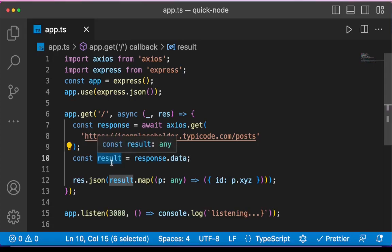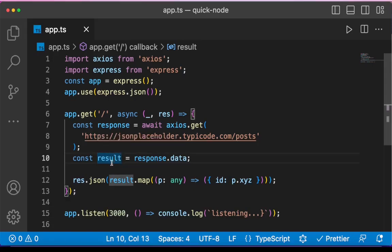It means that we cannot leverage the type checking that TypeScript provides in this case. But there is a solution for this.